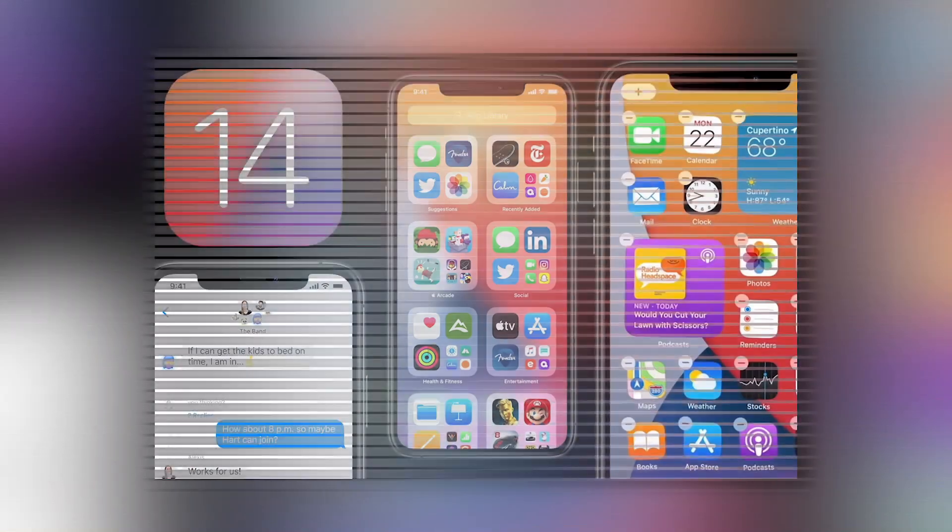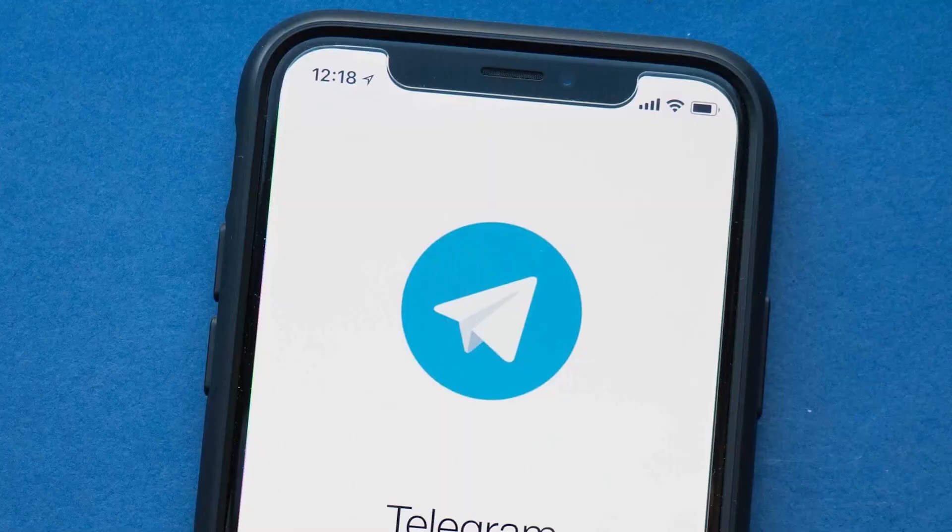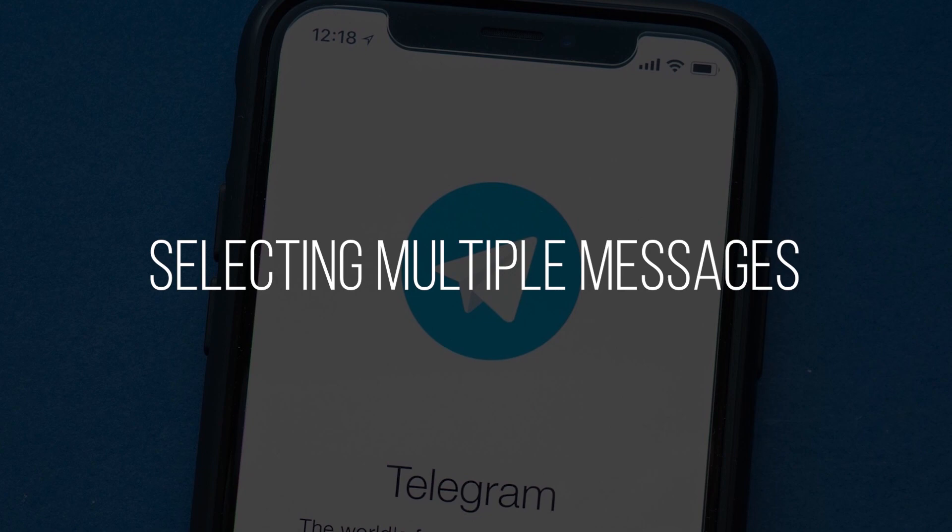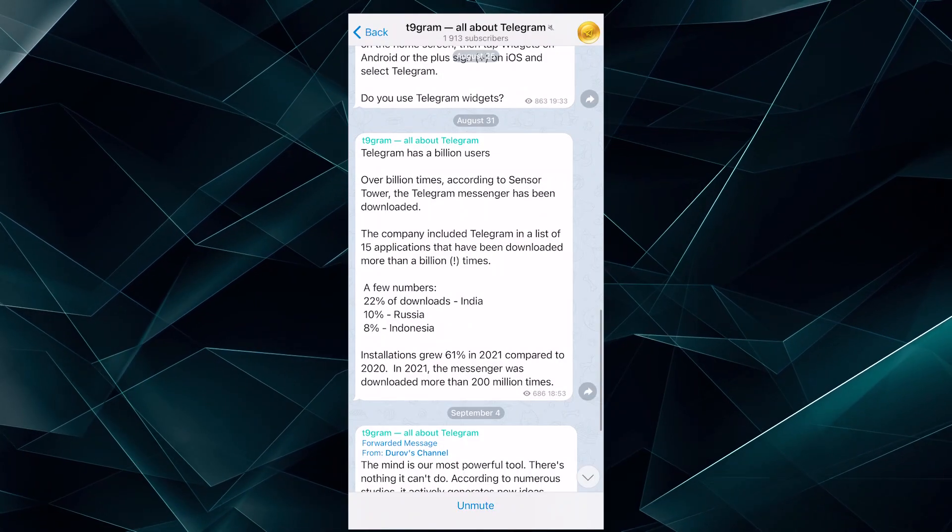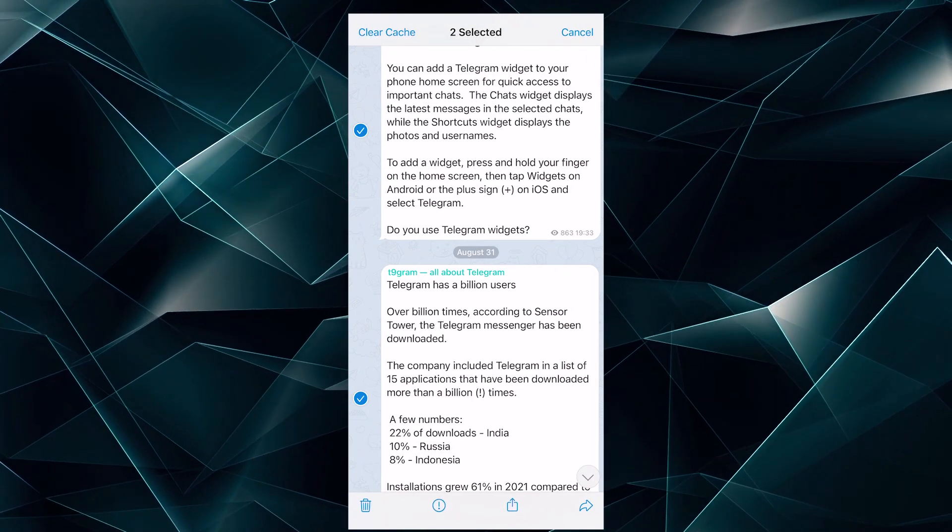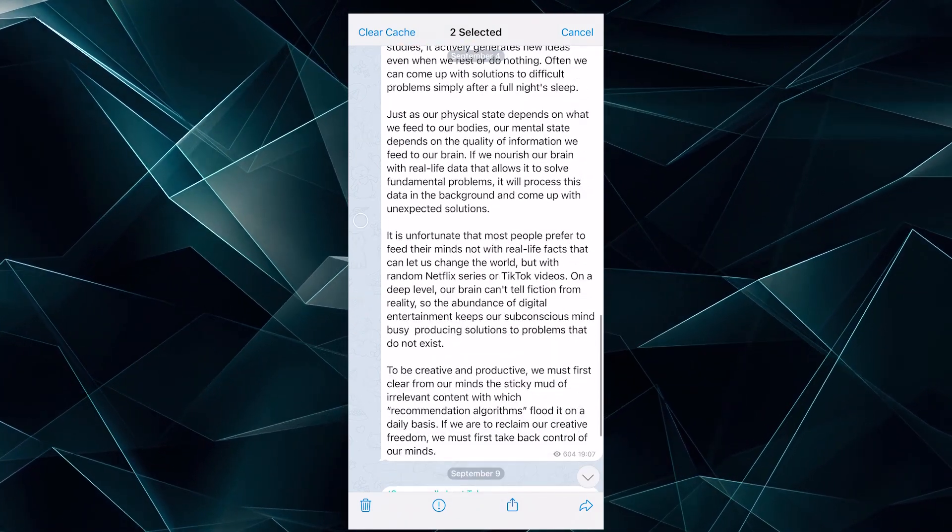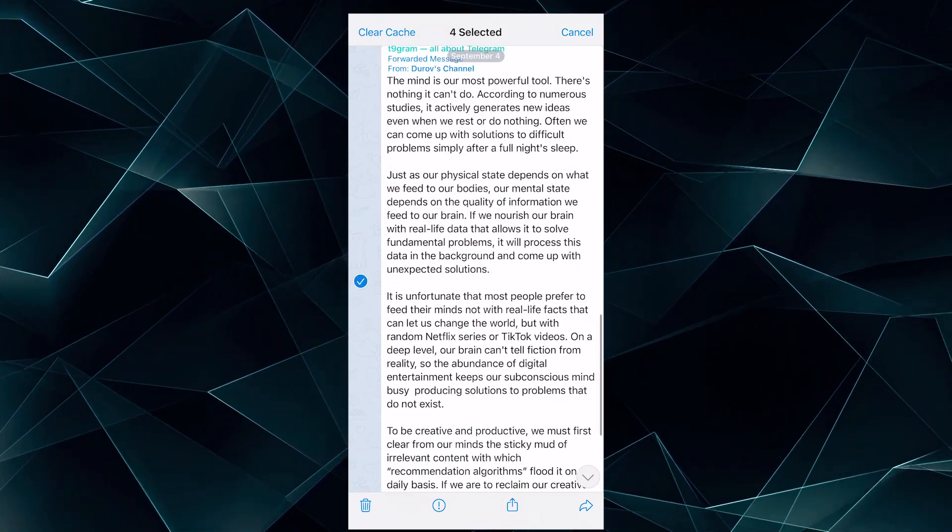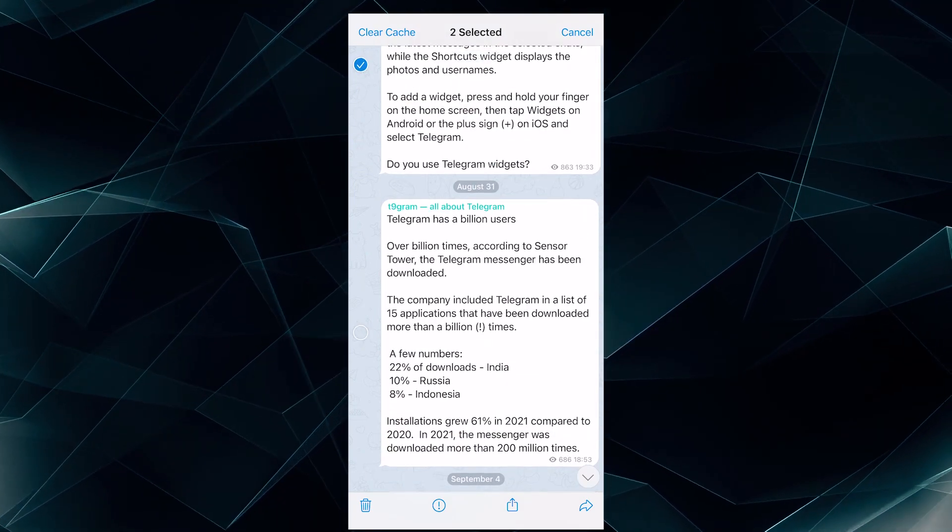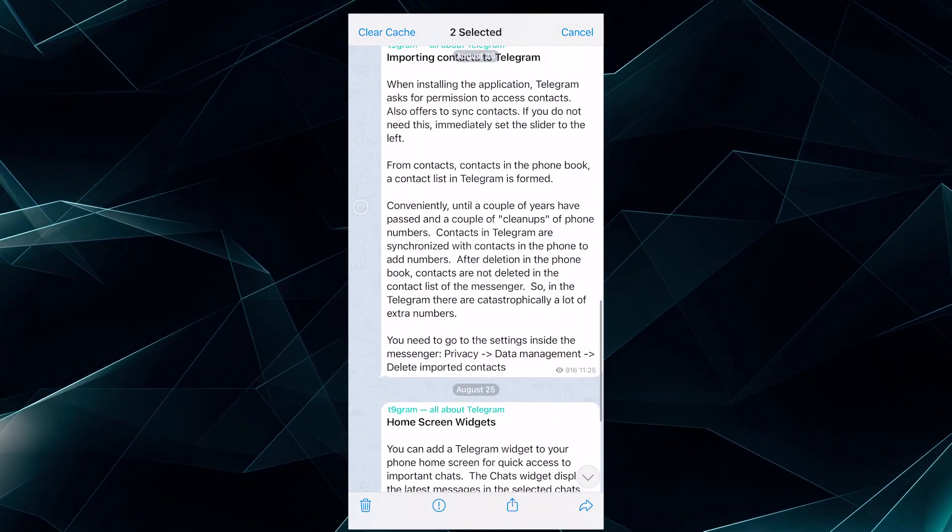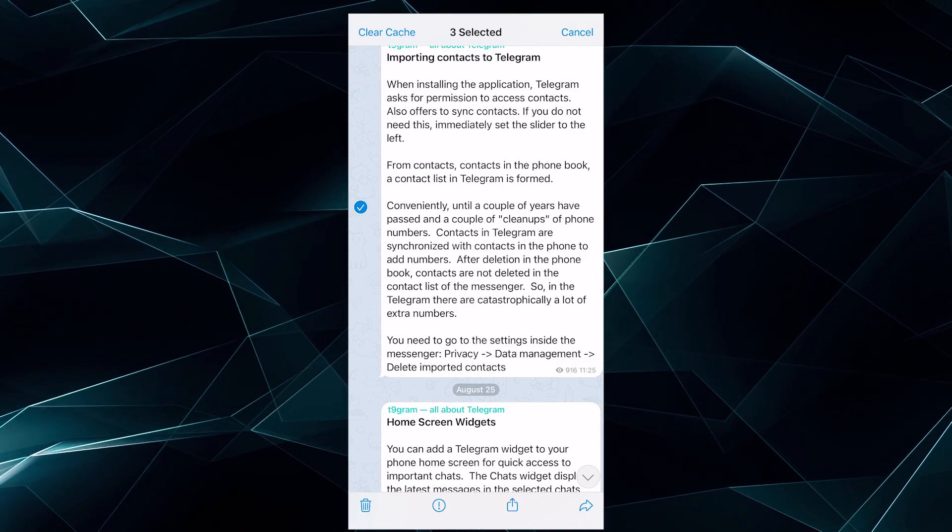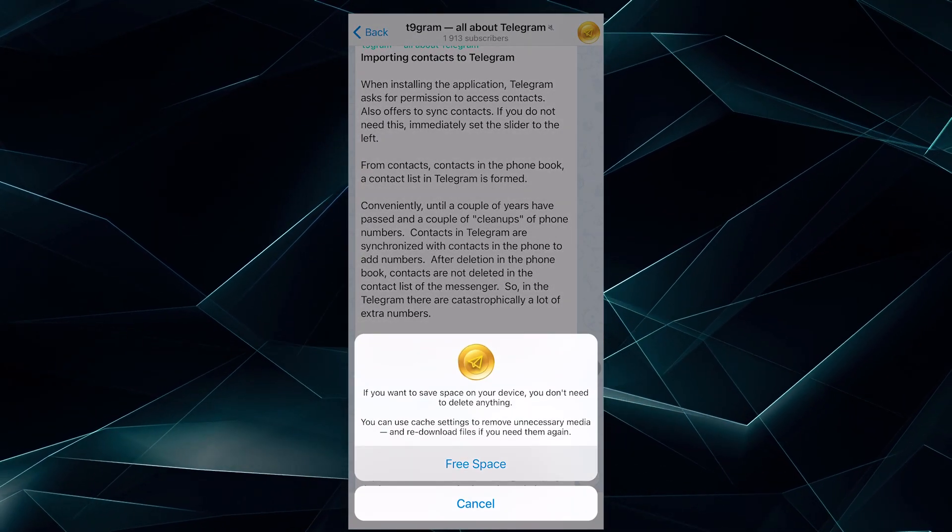With the introduction of new gestures in iOS, you can select multiple messages in a group, personal chat or channel in Telegram. To do this, you just need to tap two fingers and swipe up or down, and the messages will be highlighted. After that, you can remove the ticks from the messages you don't need or vice versa, select more. And finally, you can do whatever you want with these posts or messages – delete, save or forward them.